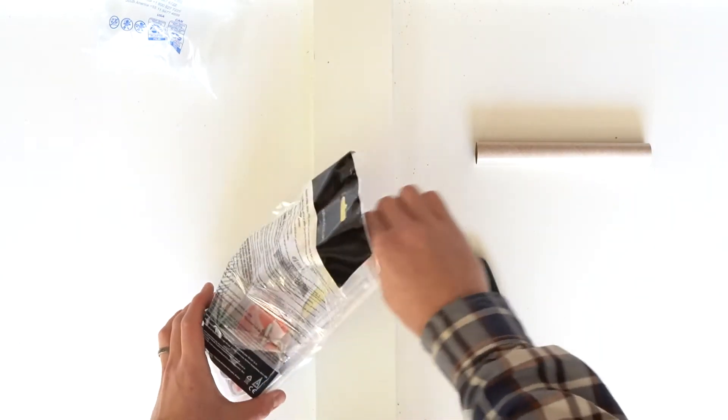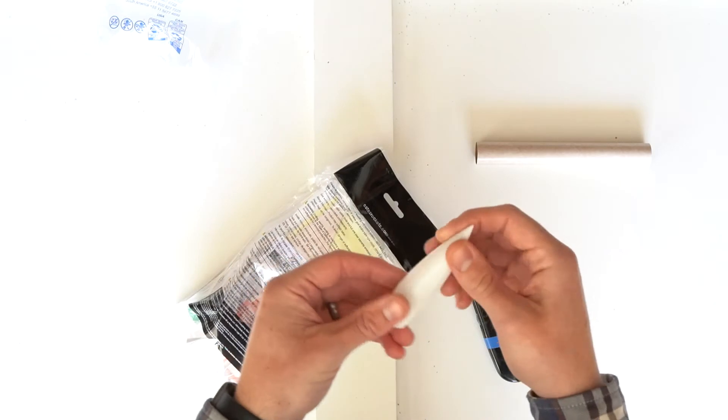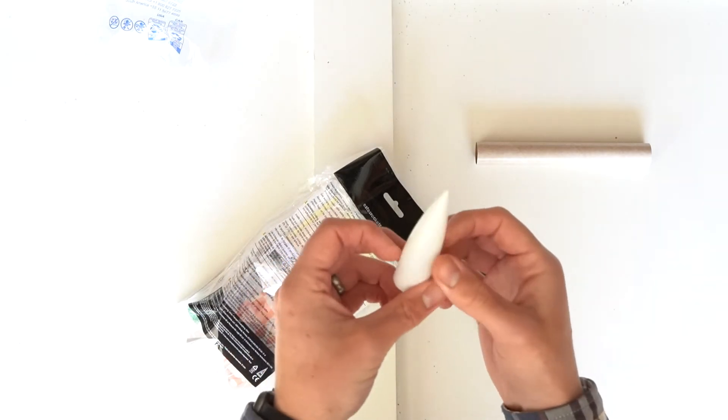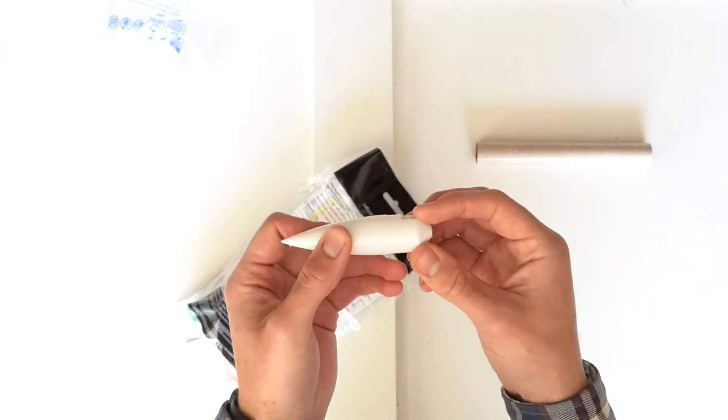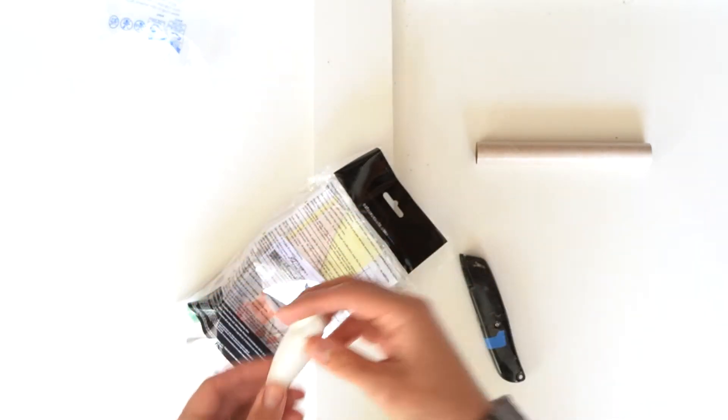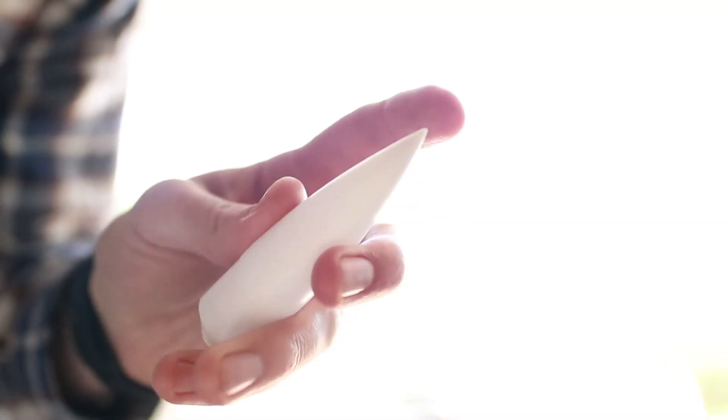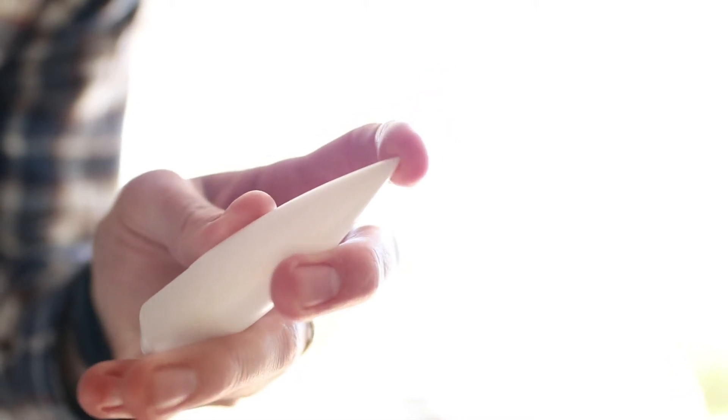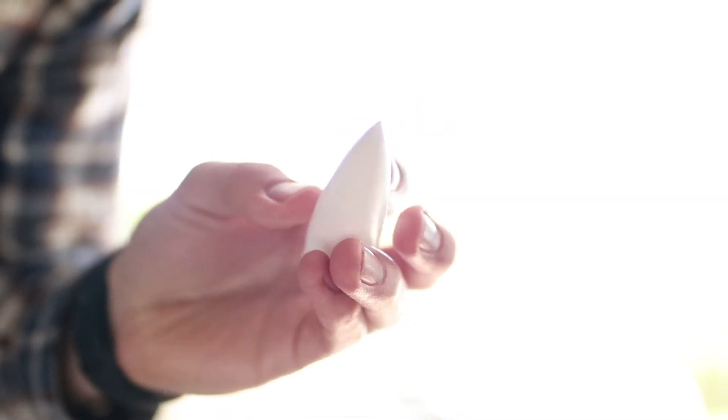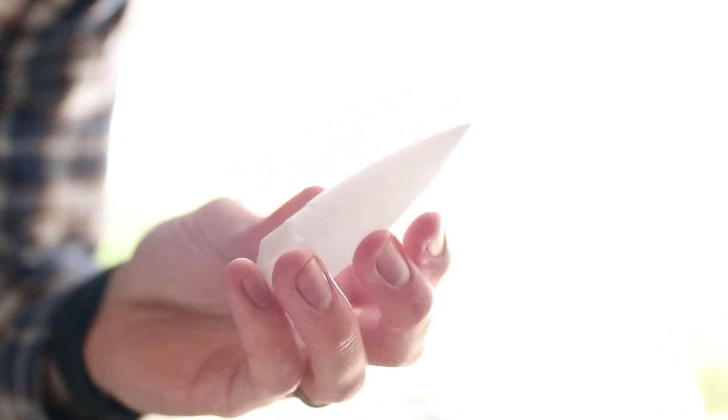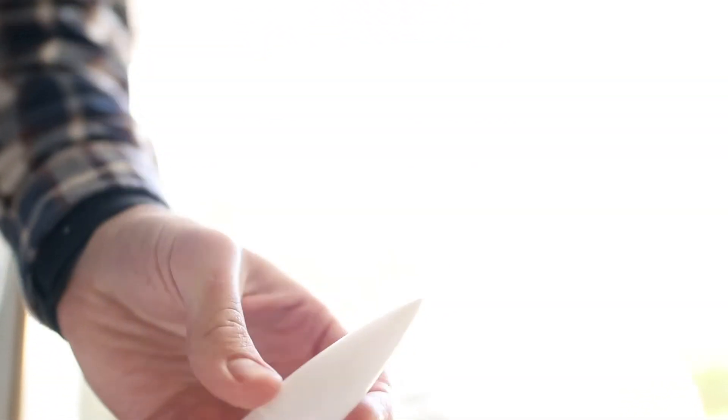This is the nose cone. It's pointed really sharp, so it's nice and aerodynamic. But it's definitely not something you want to get to the eye. So as always, when you're launching the rocket, please be safe.